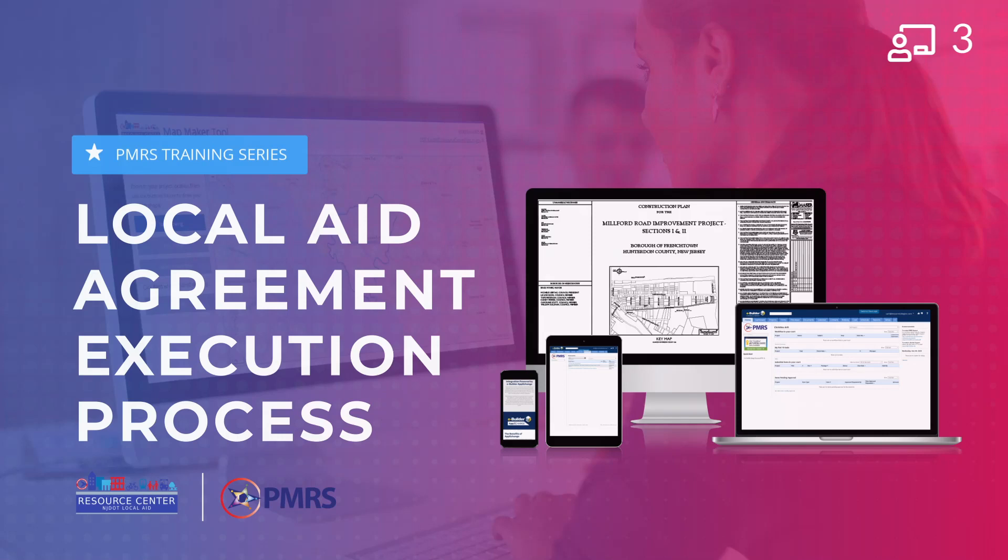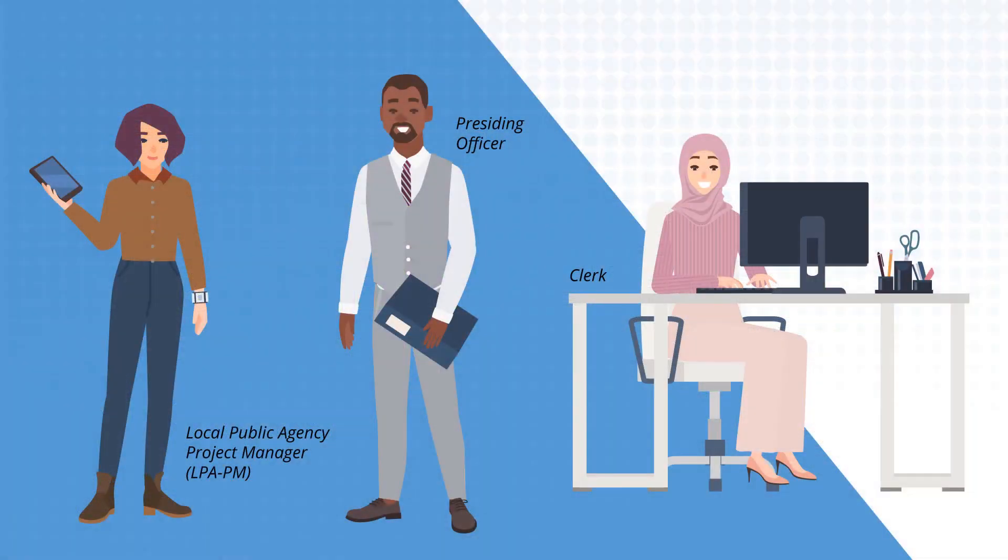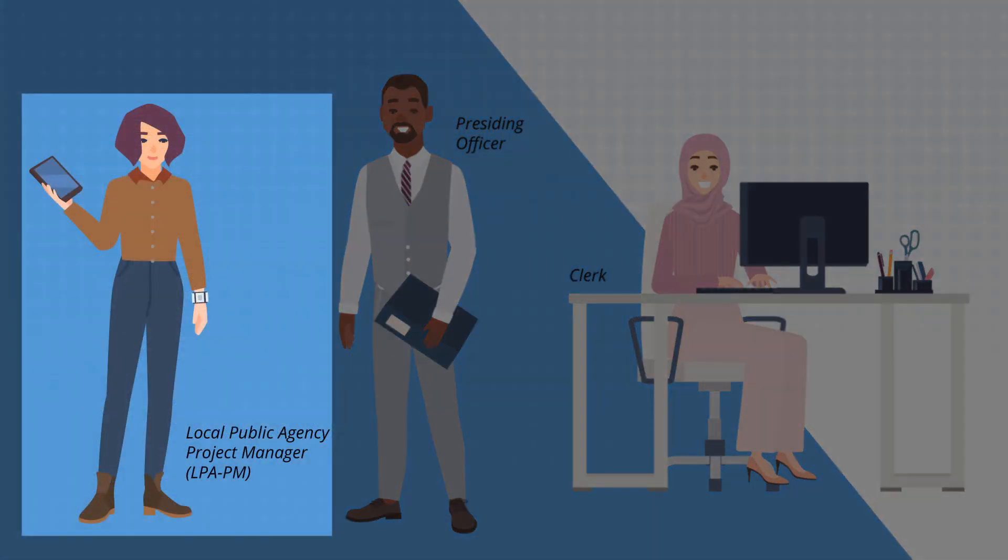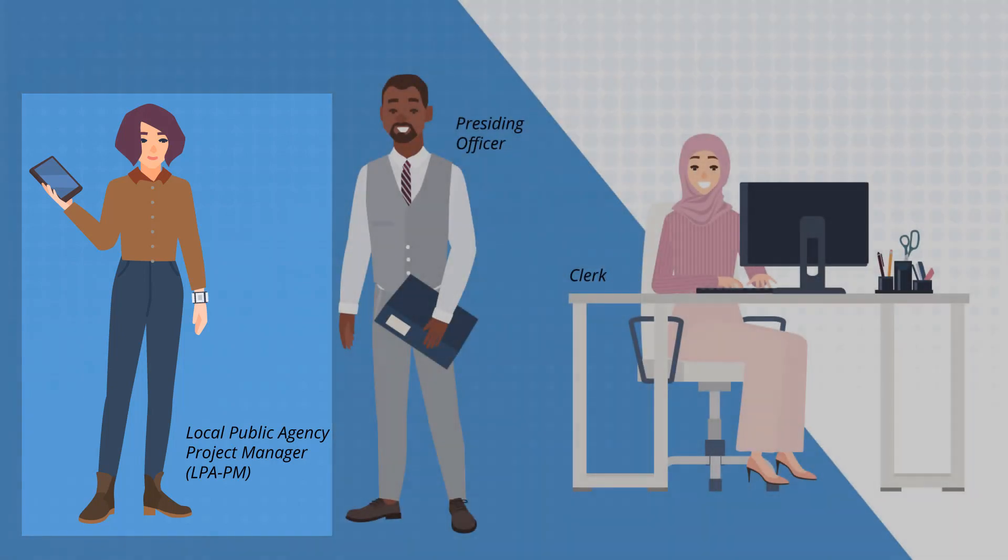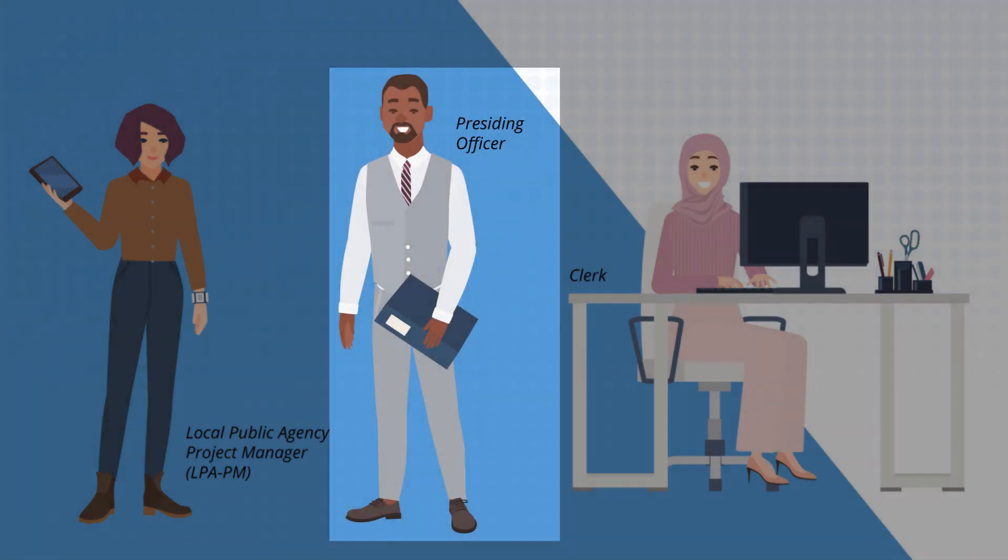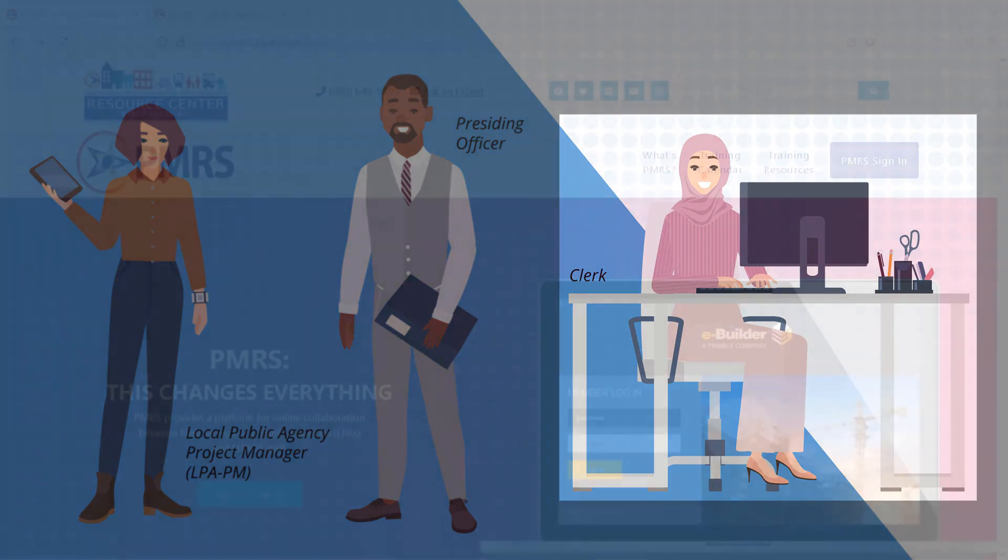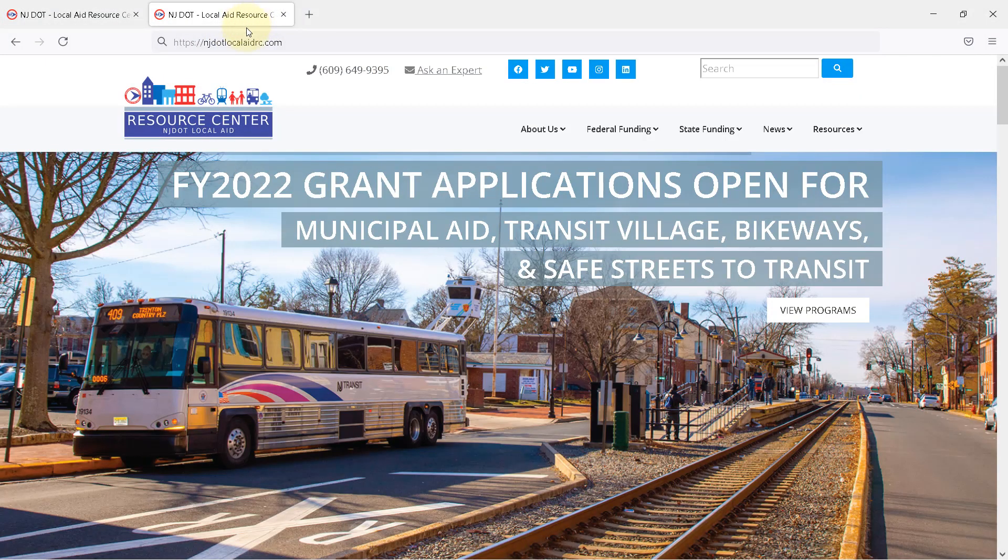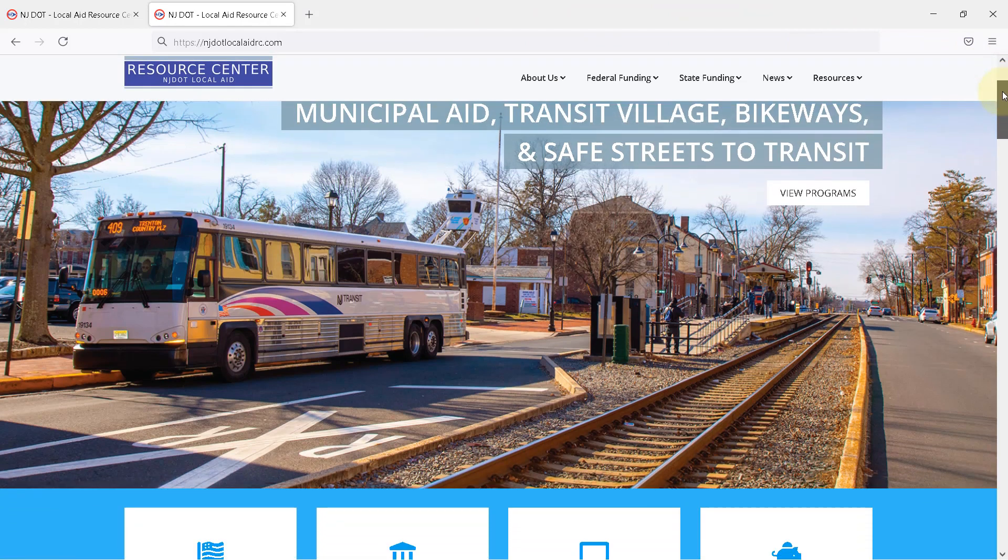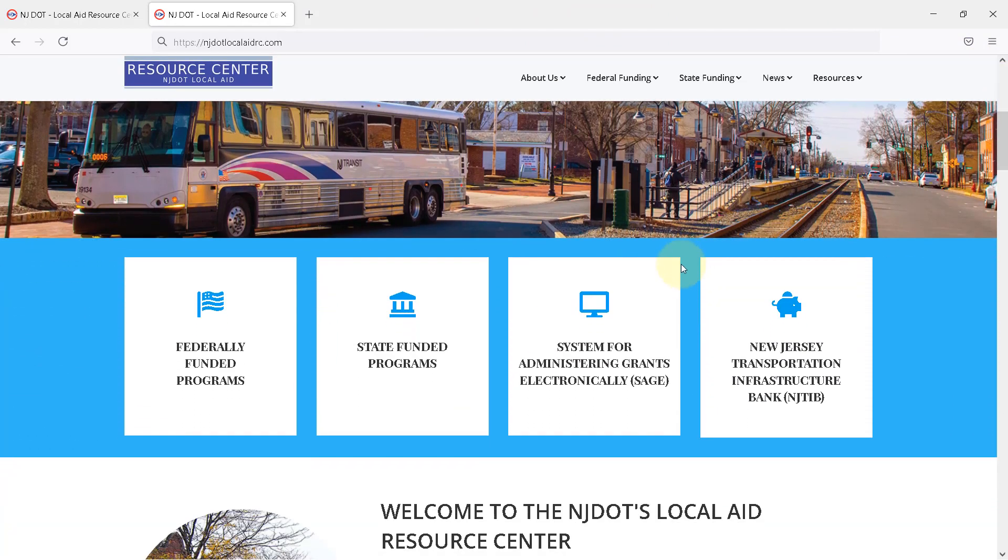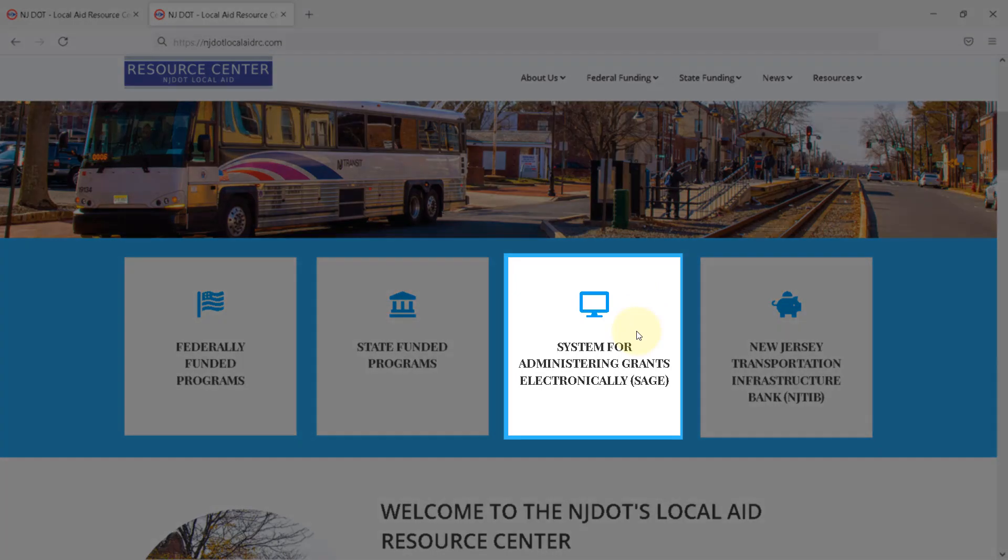This tutorial will guide you through the PMRS Resolution Submission and Agreement Execution Process, or LAAE. Actors in this process are the local public agency project manager or LPA PM, the presiding officer, and the clerk. Local public agencies will need to submit a resolution from their governing body to the Division of Local Aid within 30 days of submitting a grant application in New Jersey's System for Administering Grants Electronically, or SAGE. SAGE is accessible from the NJDOT Local Aid Resource Center website.